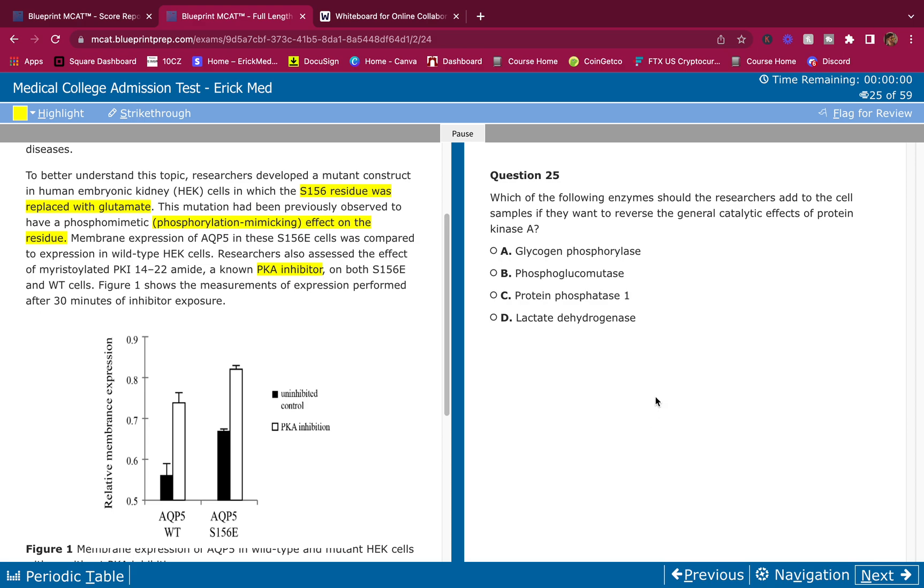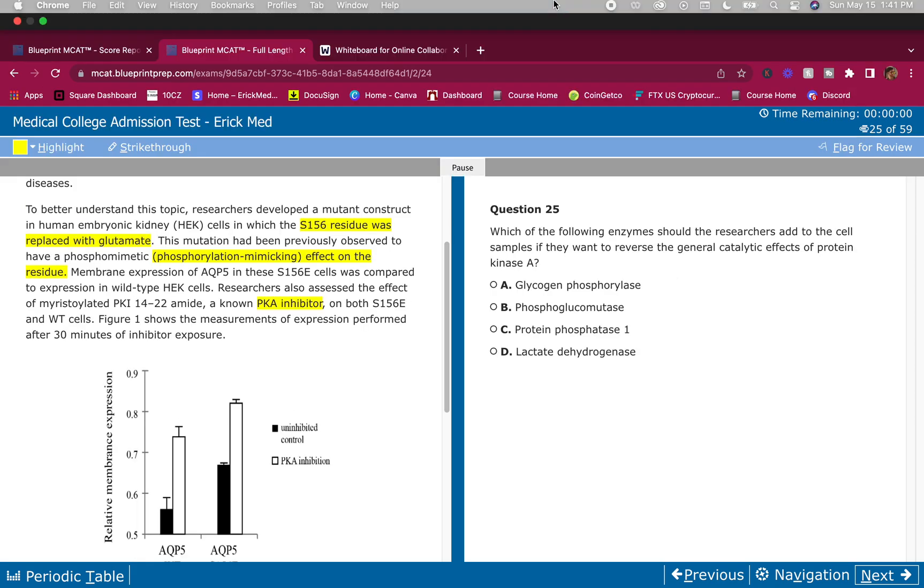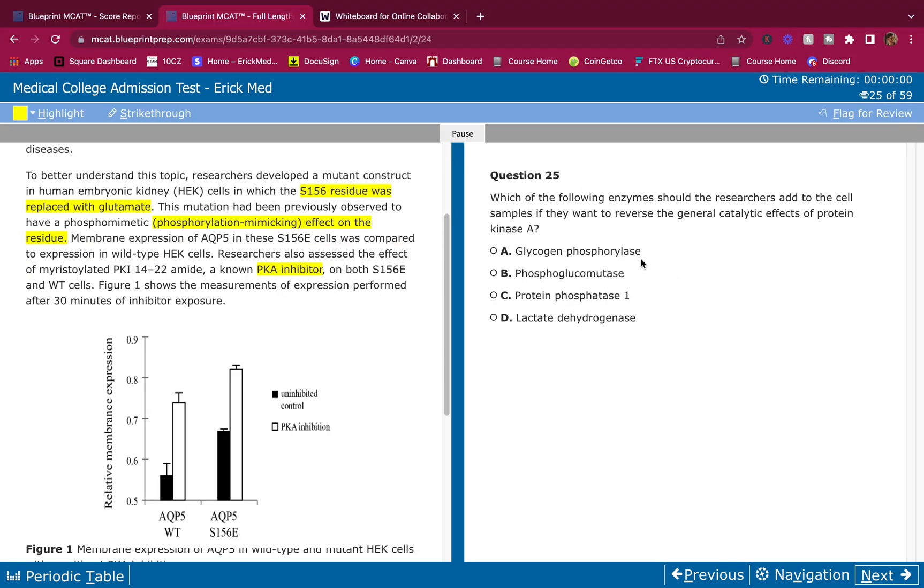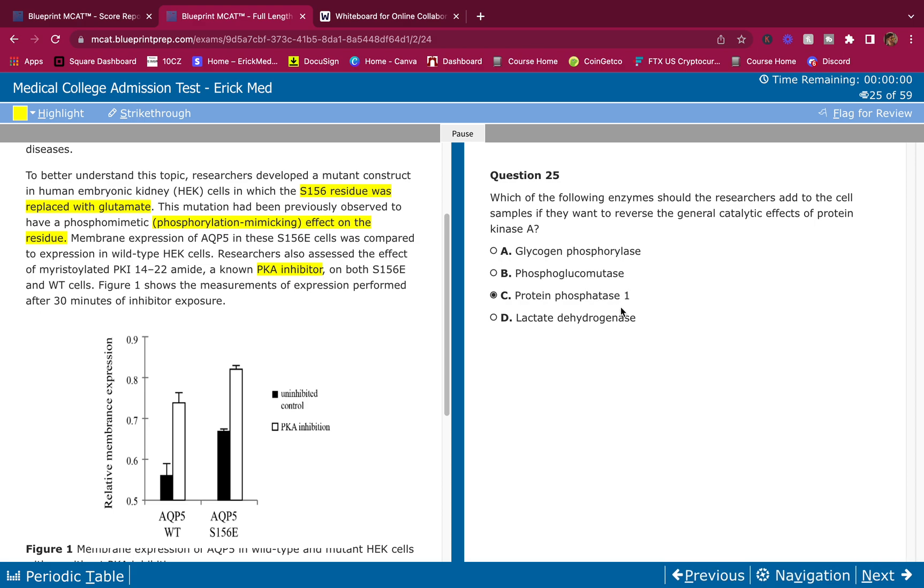Which of the following enzymes should the researchers add to the cell samples if they want to reverse the general catalytic effects of protein kinase A? An enzyme, kinase adds phosphates. Transfers phosphate groups. Phosphatase gets rid of phosphate groups. So we're just going to click the one with the phosphatase. This adds a phosphate. This isomerization reaction removes a phosphate, which is good. Dehydrogenase is always involved in oxidation reduction reactions.